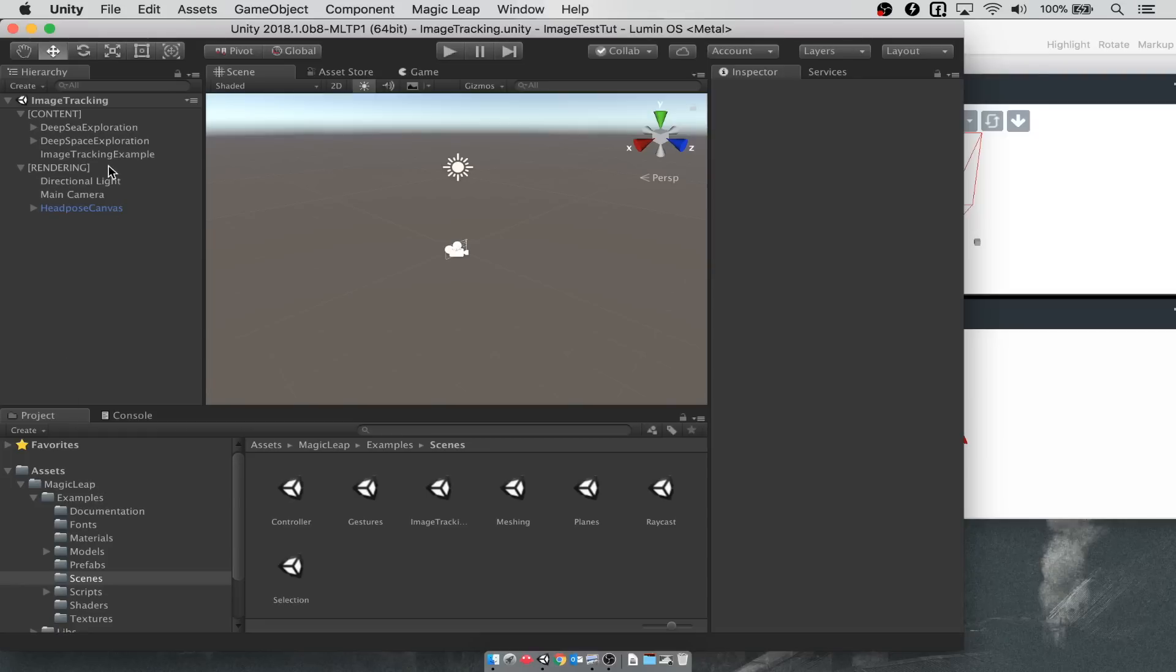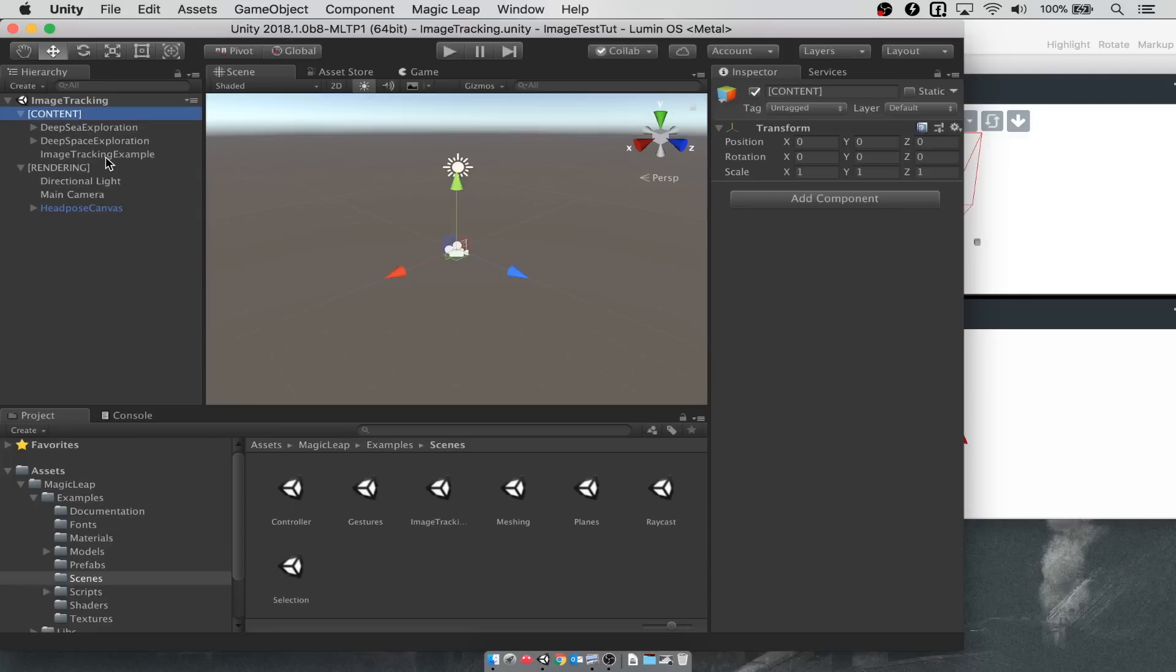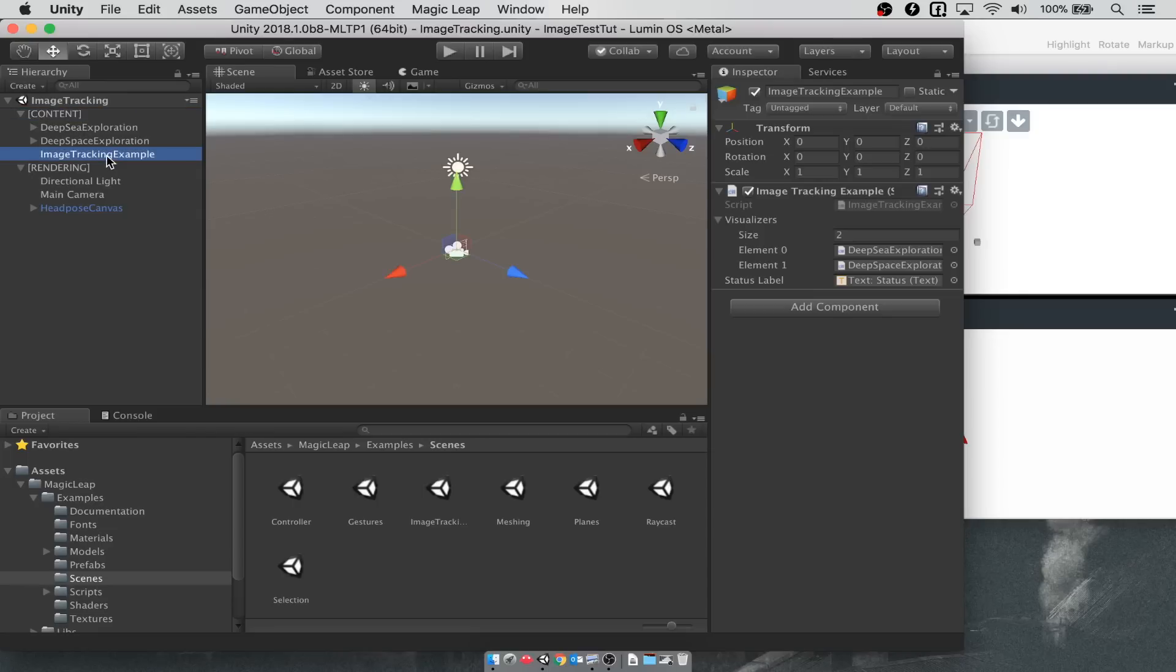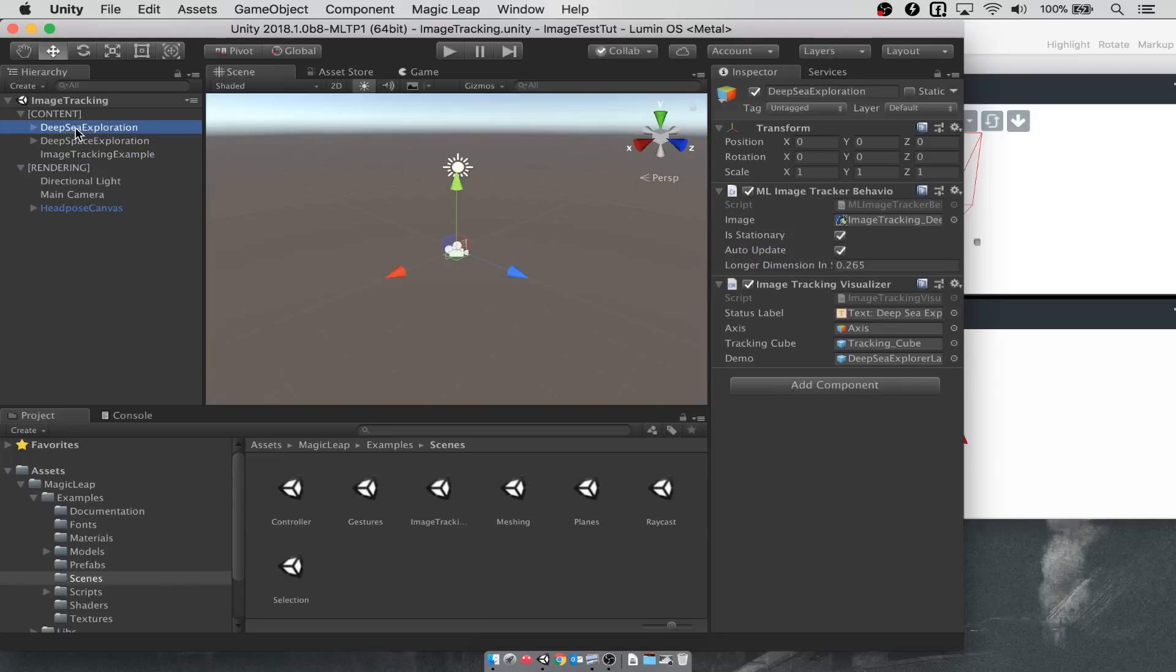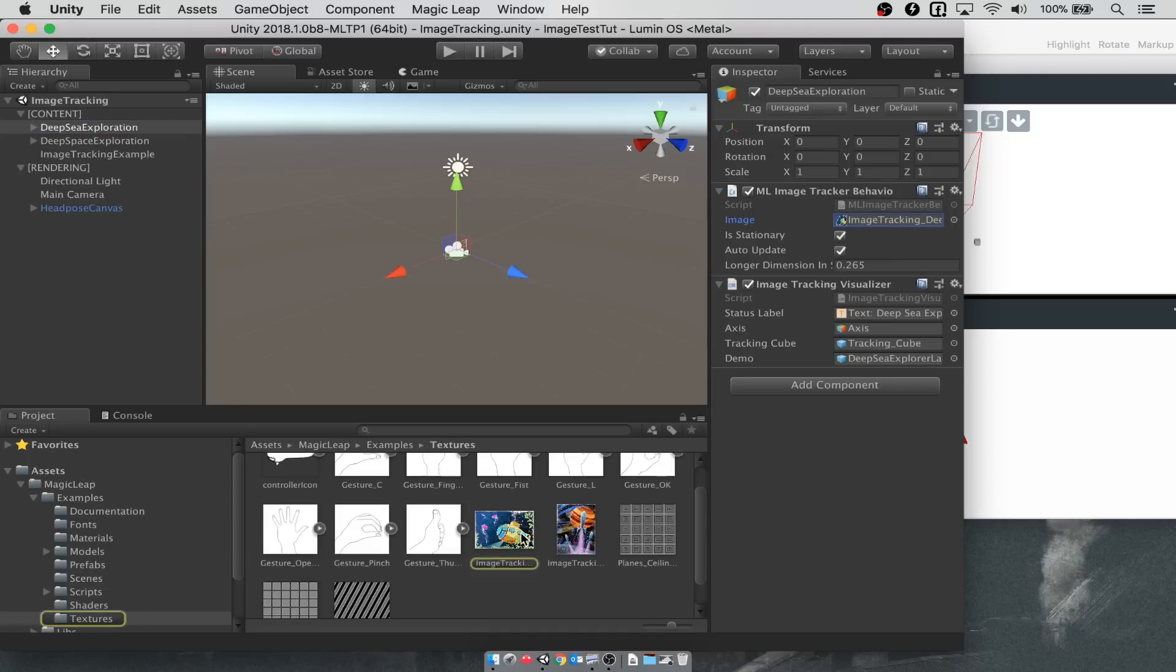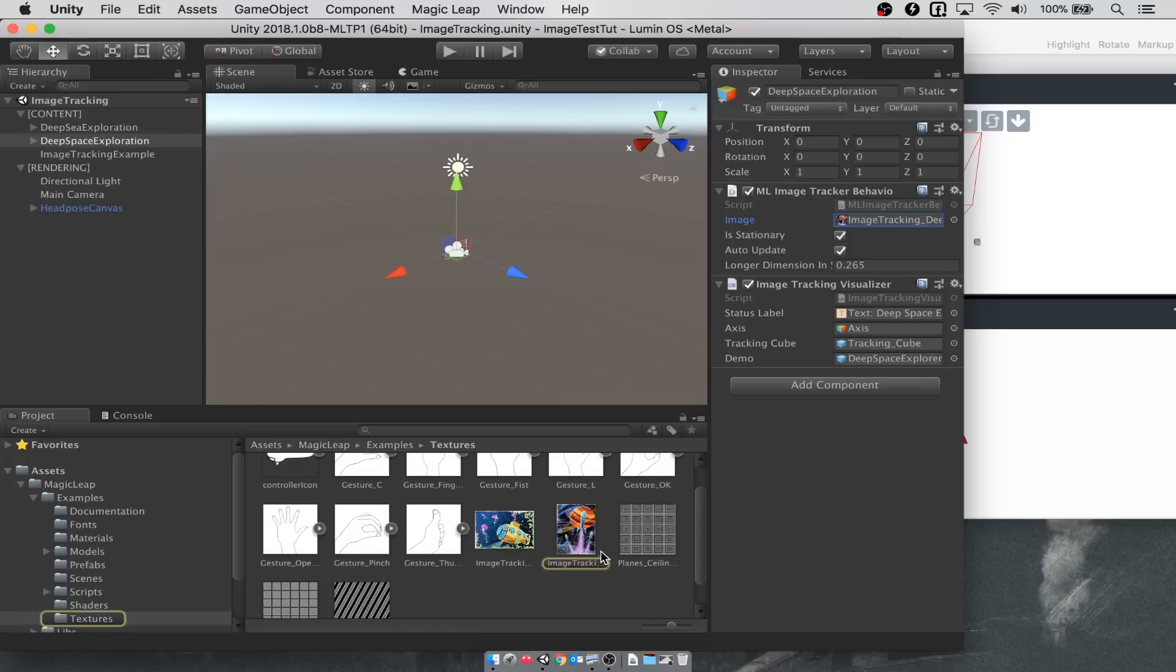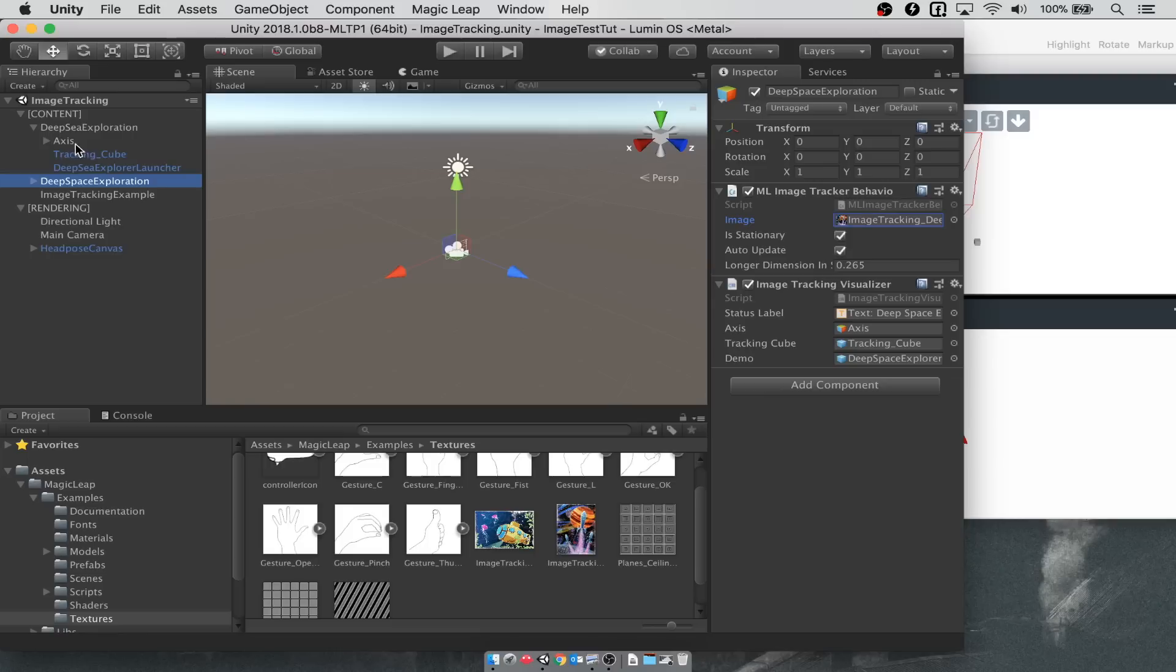Now in here, everything is being driven by a combination of the game objects that appear under content. Image tracking example is configuring these different visualizer images that we want to track. You see these as deep sea exploration and deep space exploration. Deep sea exploration has this script on it to track this submarine image. Deep space exploration has a different image that's being tracked, this rocket shape form.